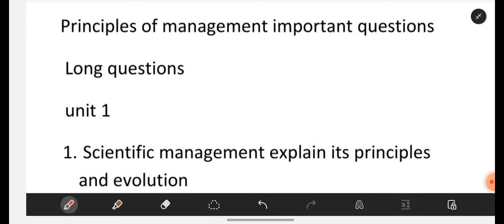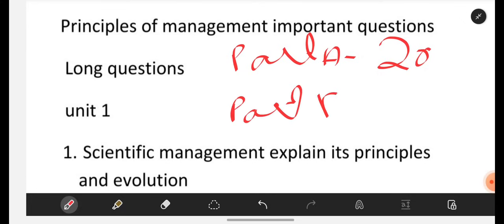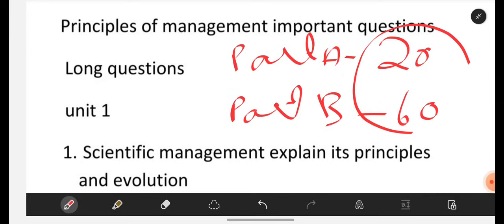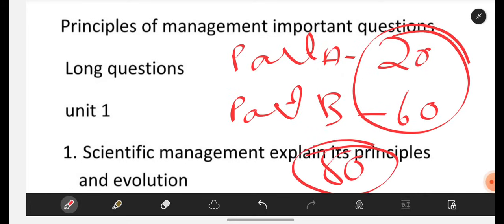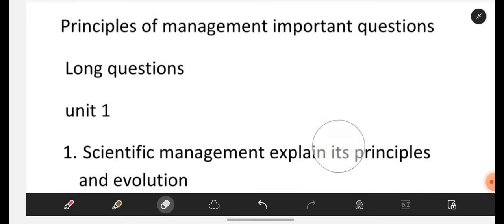In Part A, you will have 20 marks. In Part B, you will be having 60 marks. In total, the POM subject will be for 80 marks. We will discuss more about it later — first, let us discuss the important questions.